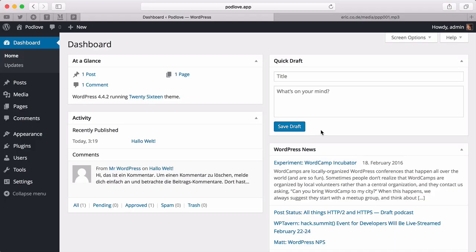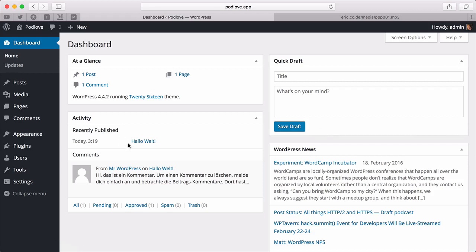Let's see how we can get from a fresh WordPress setup to the first published episode in Podlove Publisher. This is a fresh WordPress install.